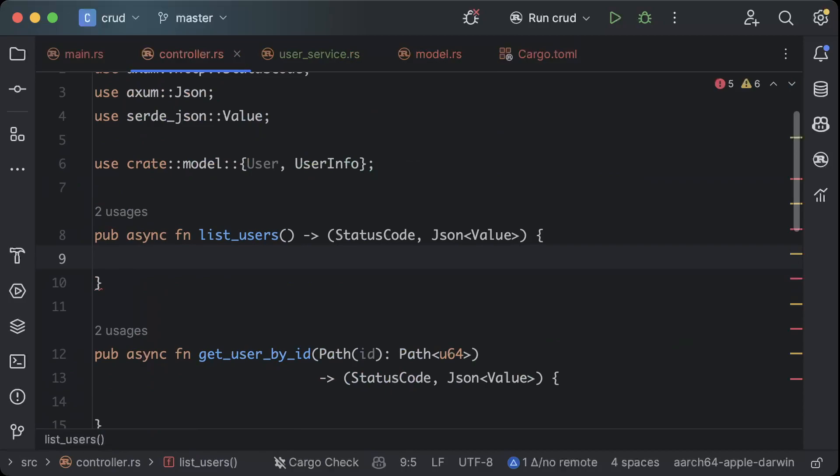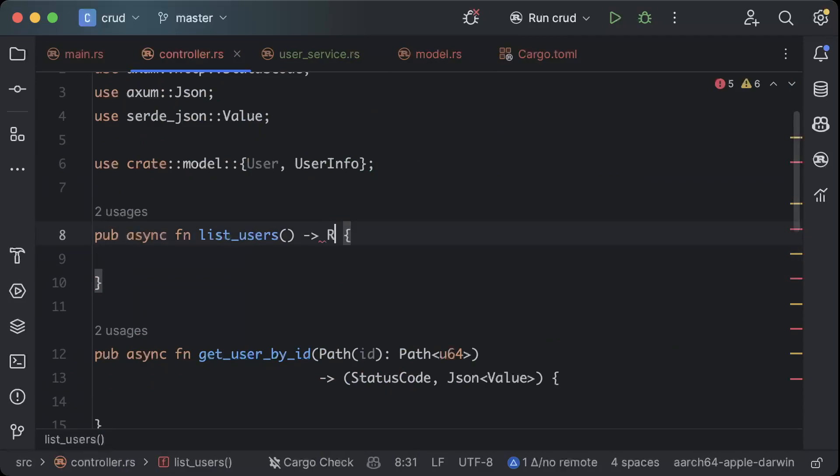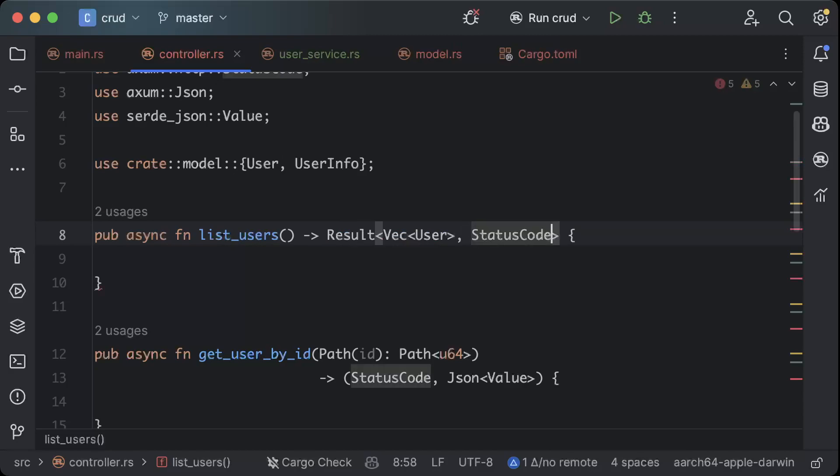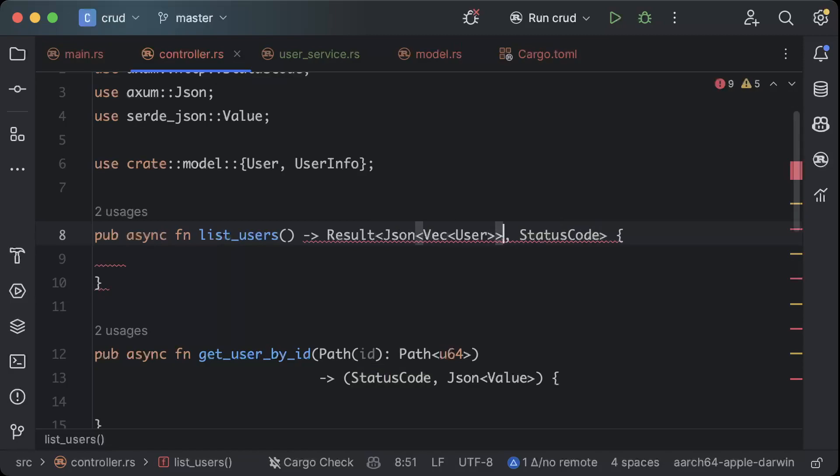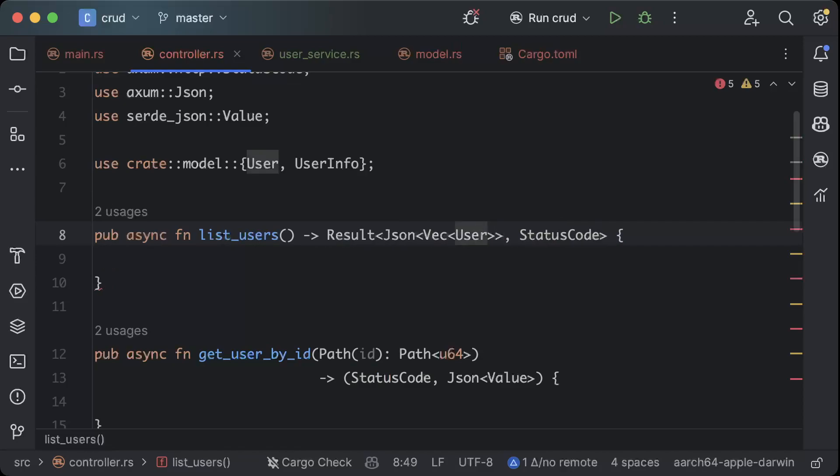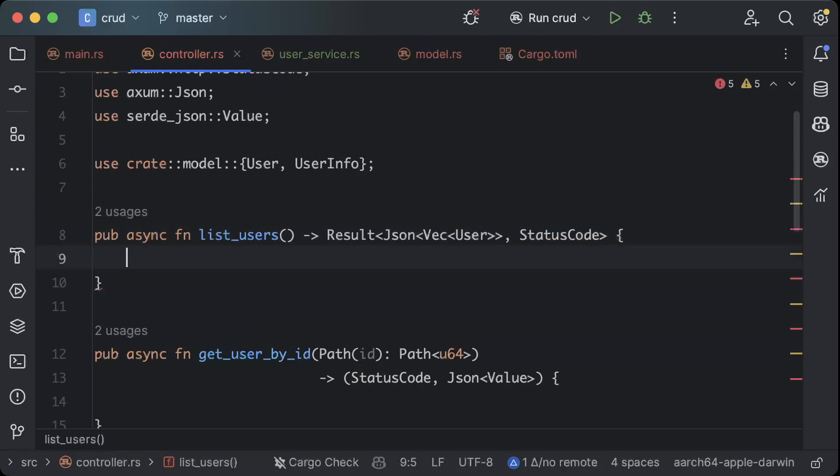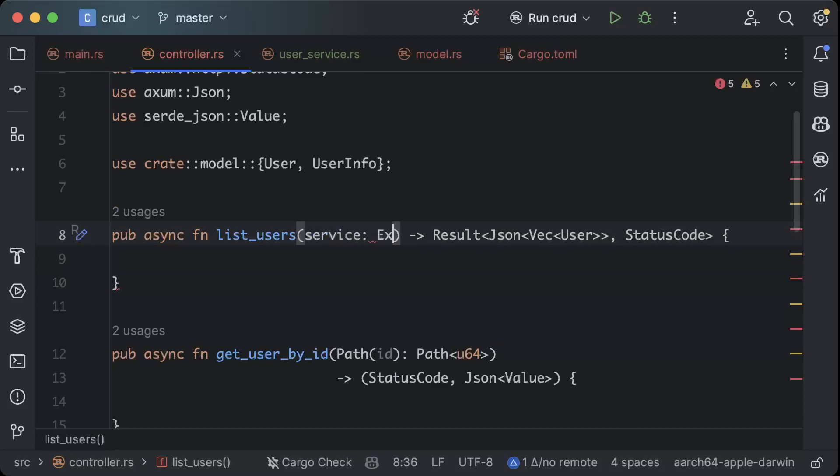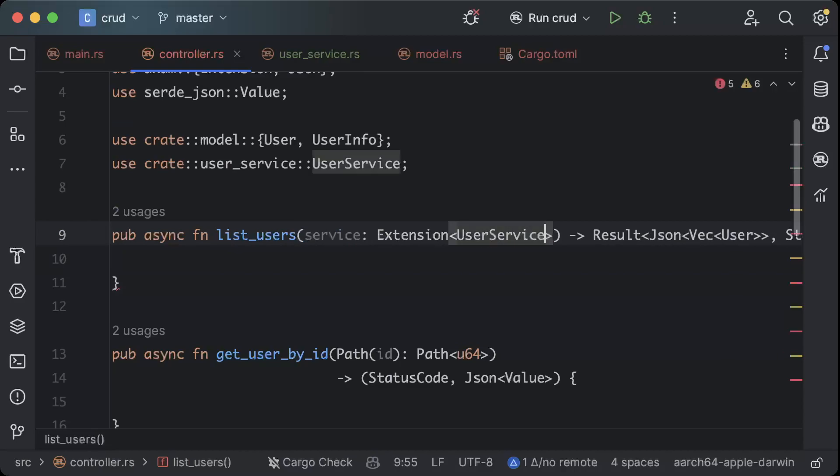Make sure you add this and now let's go ahead to our controller. Here we'll make some changes by saying result of vec user or status code, so we will have two types of results coming from here. Wrap it in json, yeah, so json of vector of users or status code. Now let's go ahead and here we have to add our service extension user service.